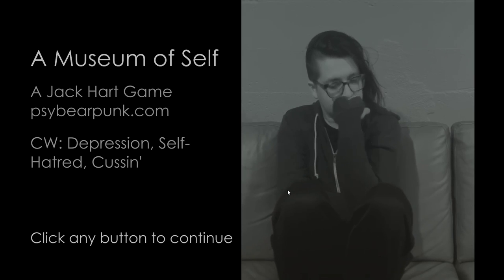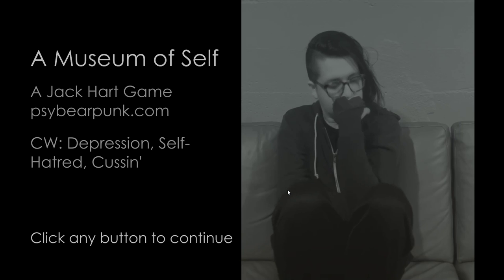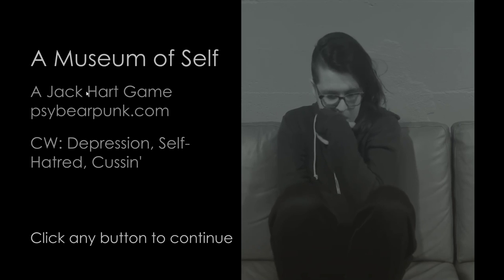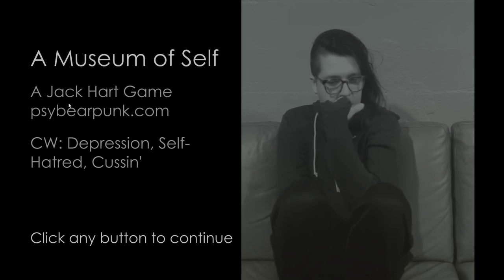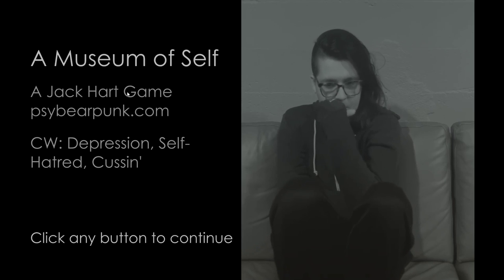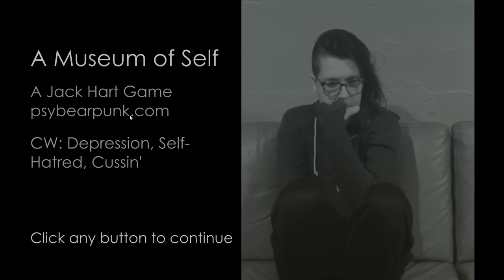Hi everybody, welcome back to another itch.io free-to-play walkthrough. Today we have A Museum of Self by Jack Hart and his gaming studio Cybearpunk, which he pilots himself.